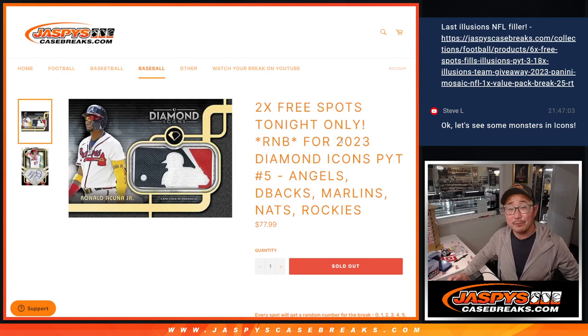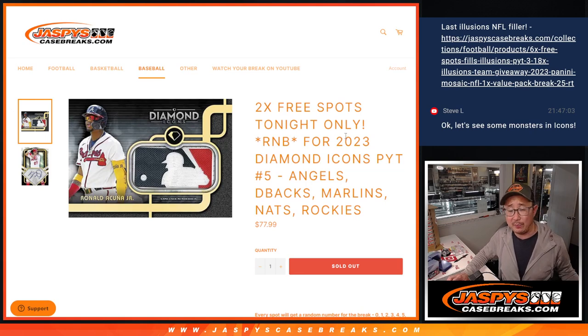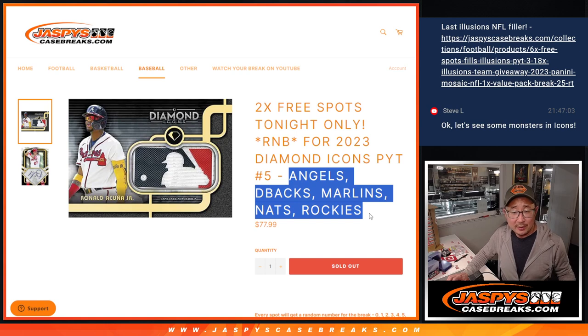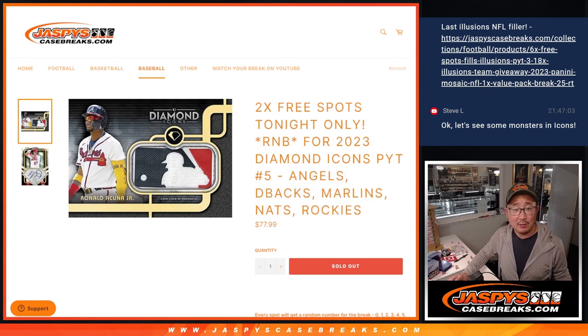We knocked out that random number block, serial number break for Diamond Icons Baseball, Picker Team 5, featuring a few teams here, a couple of really nice teams as well.